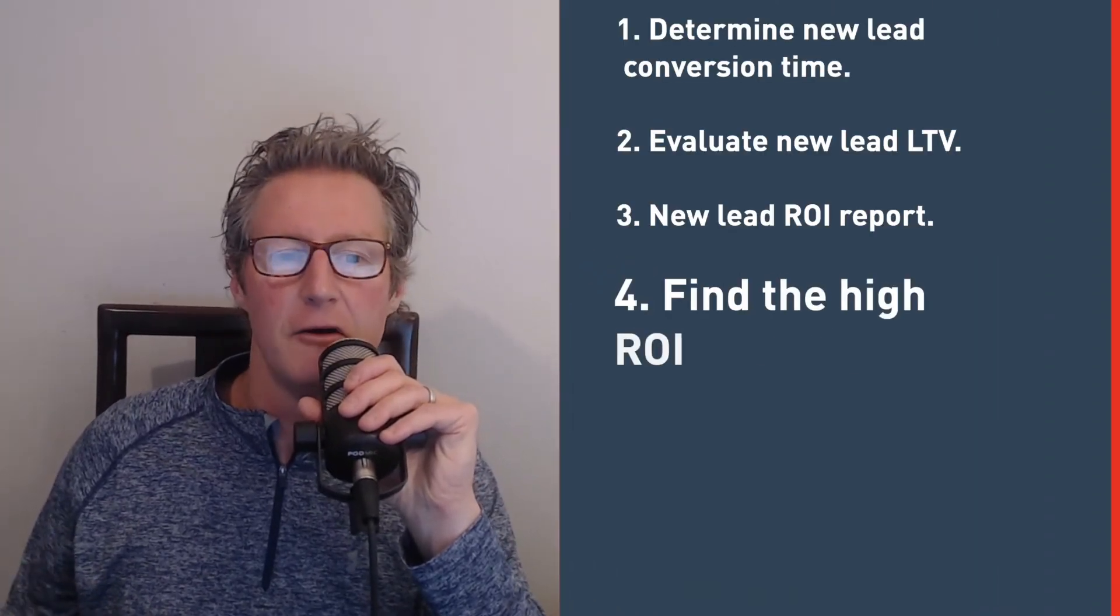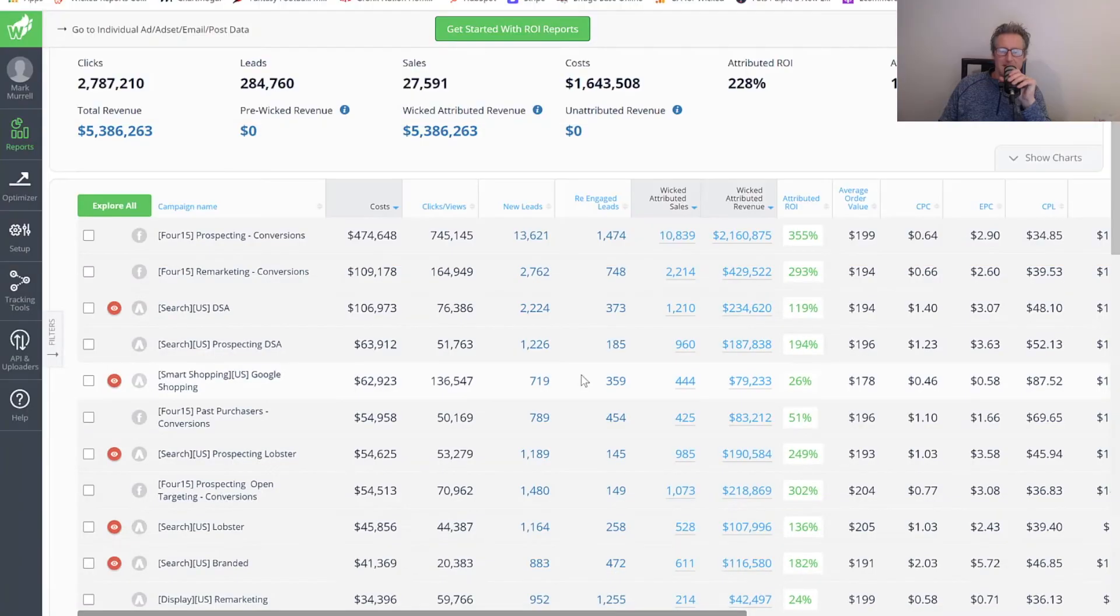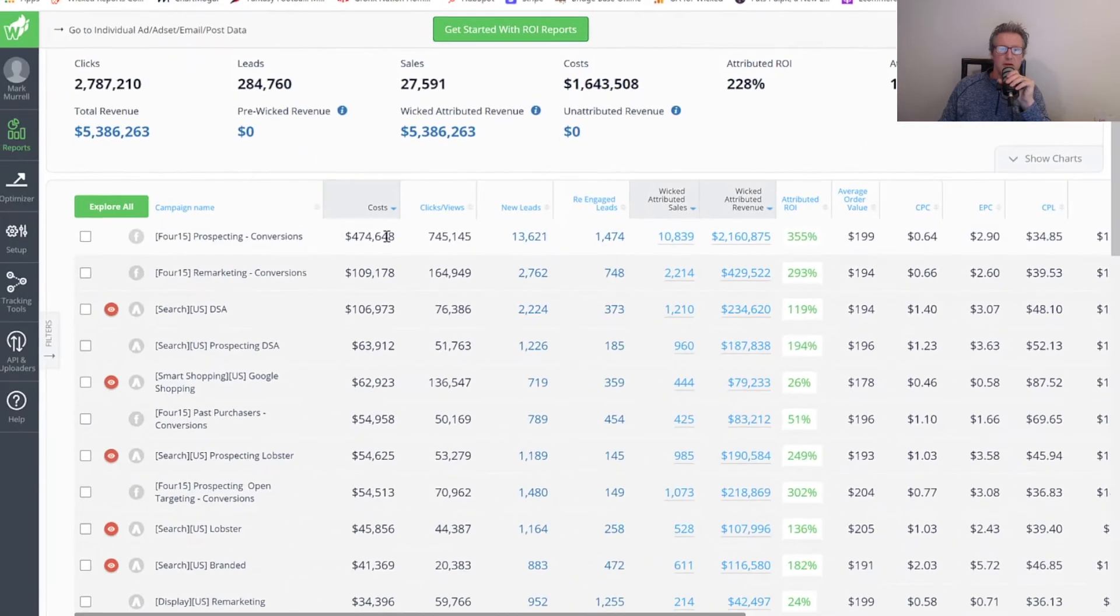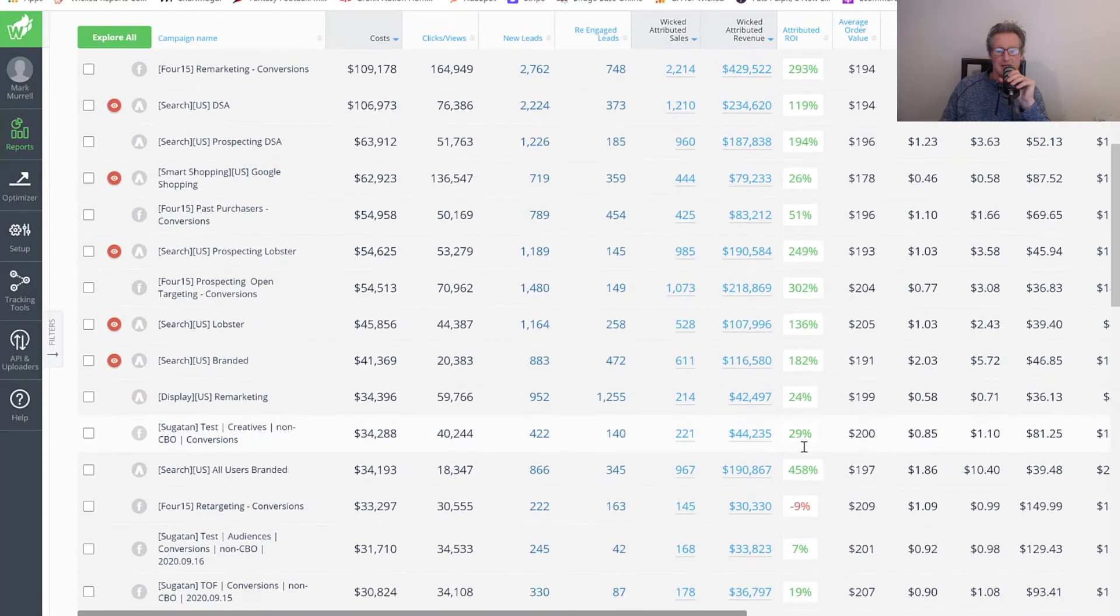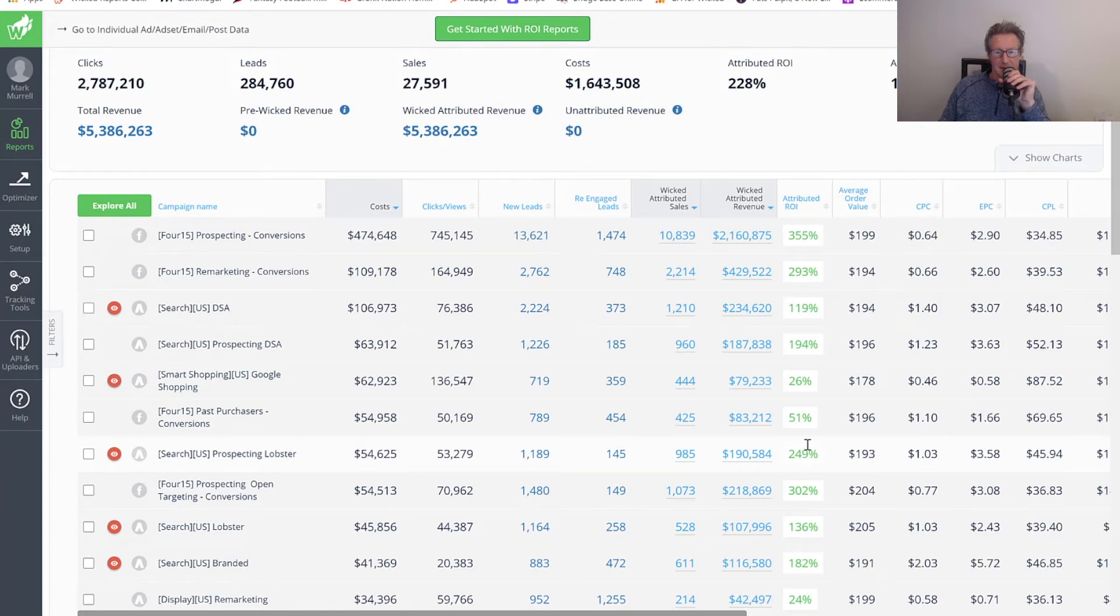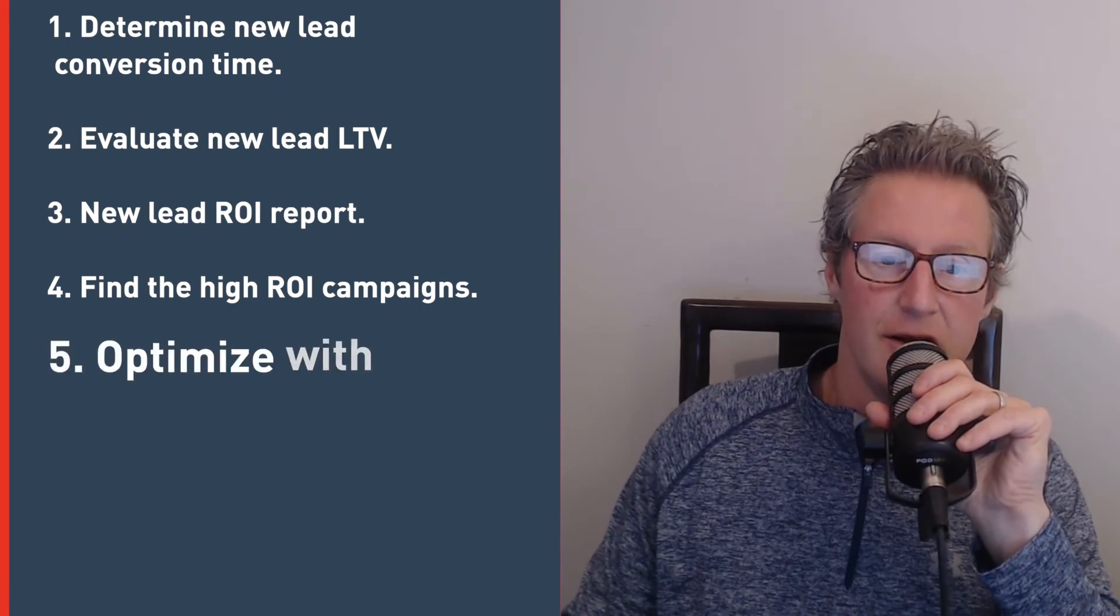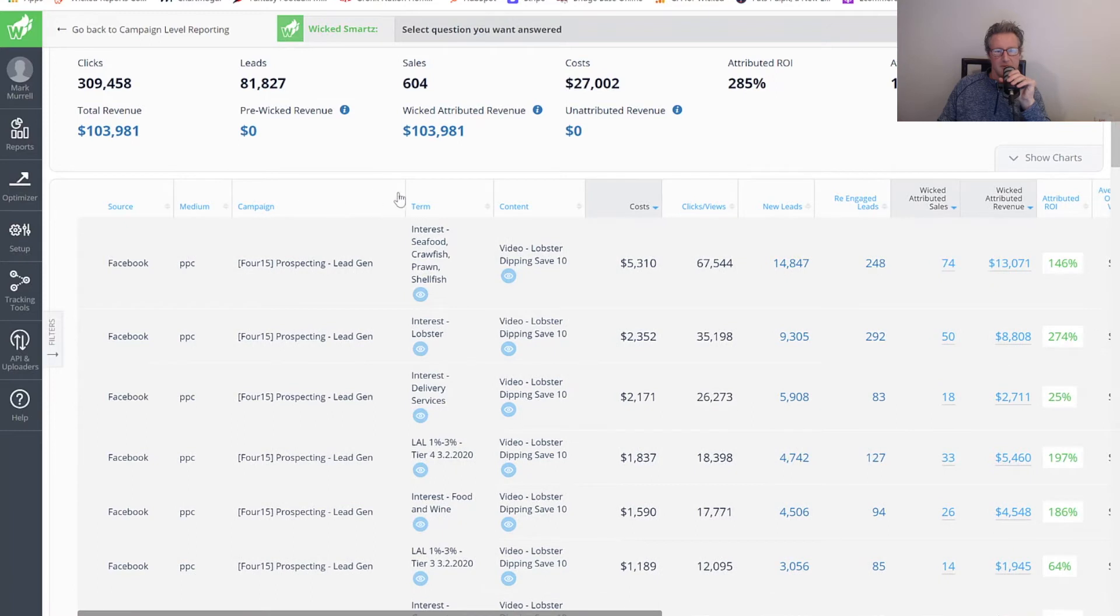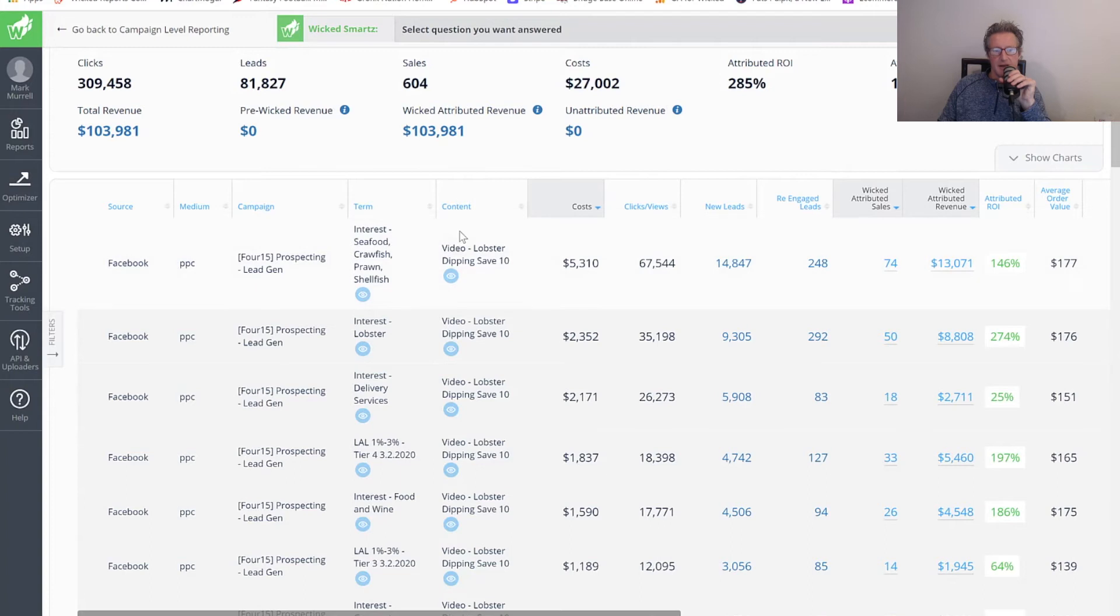The next thing we want to do is find the high ROI campaigns for this new lead attribution model. Wicked Reports makes this very easy. We have an attributed ROI column. By default, we sort your campaigns by the cost descending. You can see here are the ROIs being made by new leads, new leads acquired by these campaigns. Now that I found a high ROI campaign, there's actually a couple. We're going to optimize with a campaign explorer. I click on the campaign and choose explore selected. Now I can actually explore the campaign. I'm going to make a few adjustments here. But for a Facebook campaign, these are the ad sets targeted. Here are the ads.